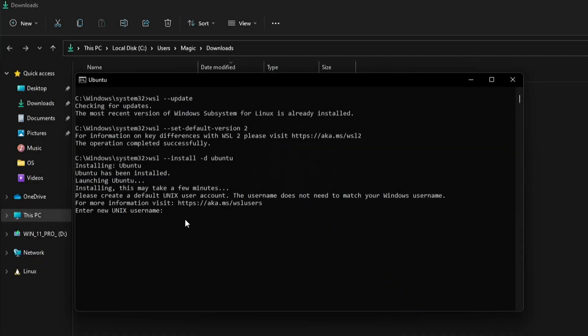Once the installation is complete, enter a new username, then create a new password and retype it for confirmation.